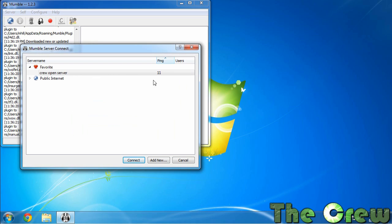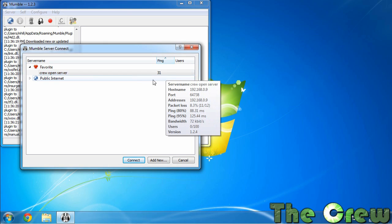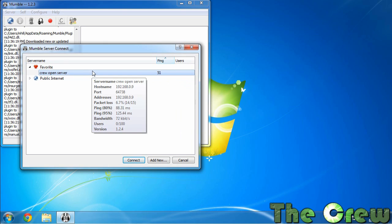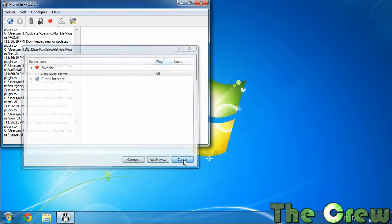And you can see here it's already picked up that the server's there and it's already showing the ping time. So I've got the server and I would just hit connect. Now I'm not going to connect to the Mumble server right now because no one's on it and this isn't even the server we're going to use. So I'm going to hit cancel.